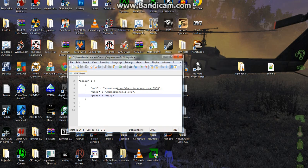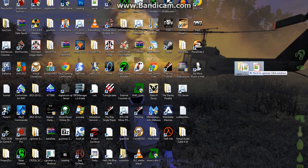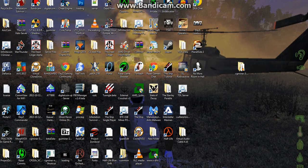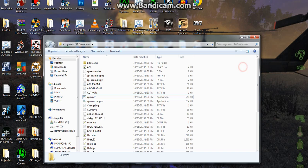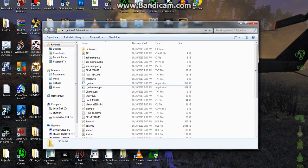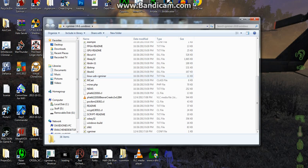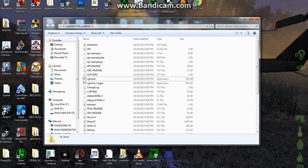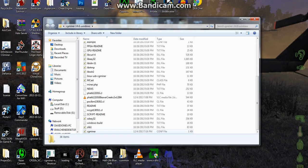And once you have that saved, we're going to take this file, that's what this file is, cgminer.config, and we are going to drop it into the folder that contains all the program and applications for cgminer. Now, once we've dropped it in this folder, as you can see, there it is, right there.